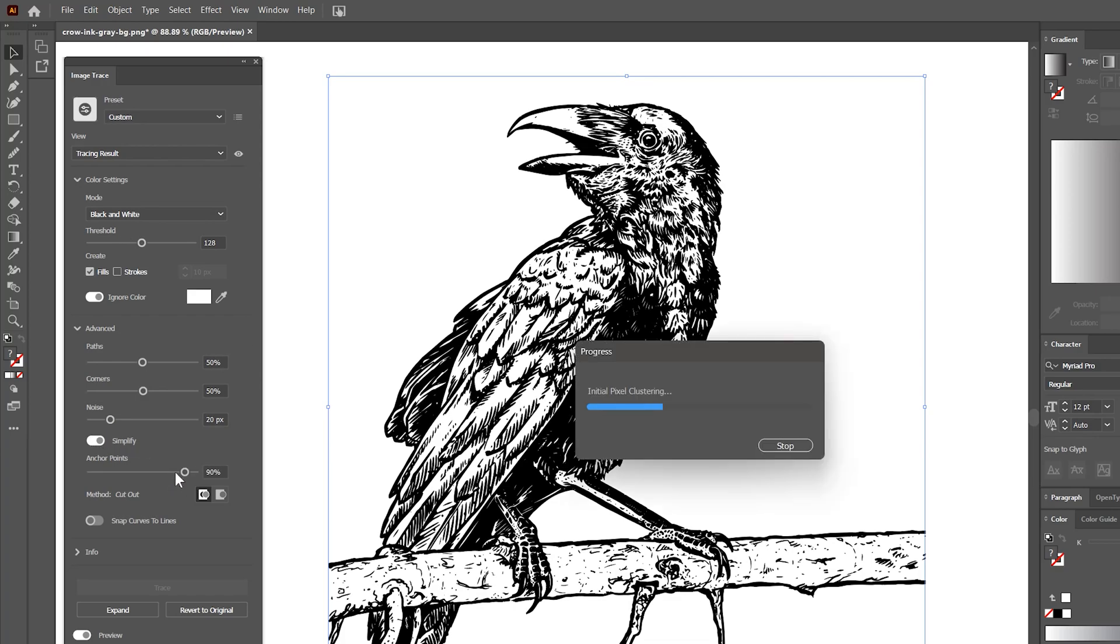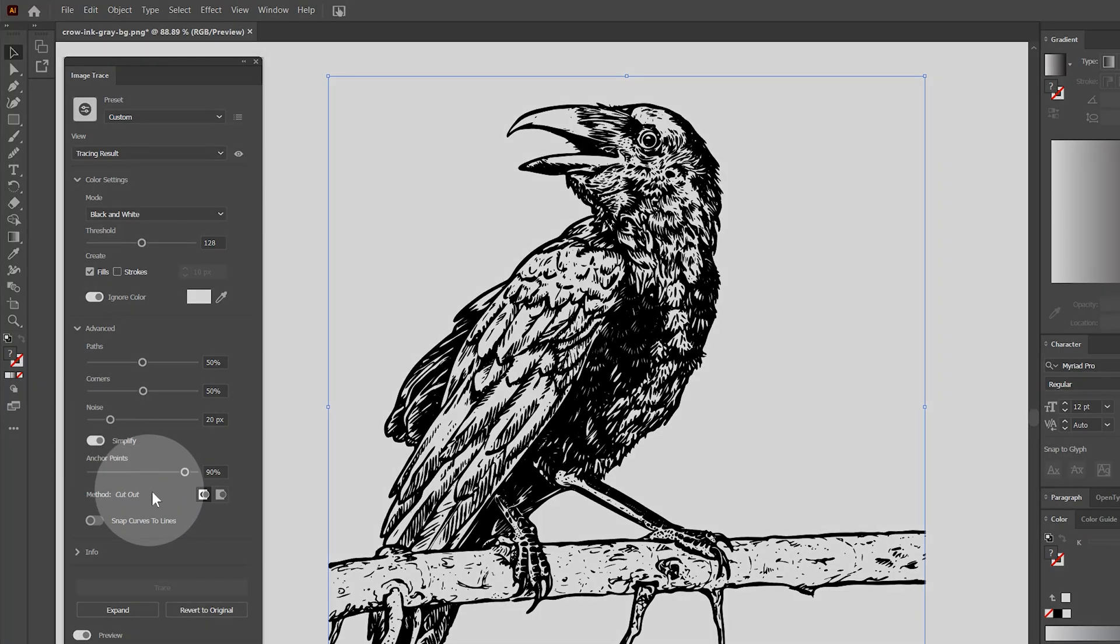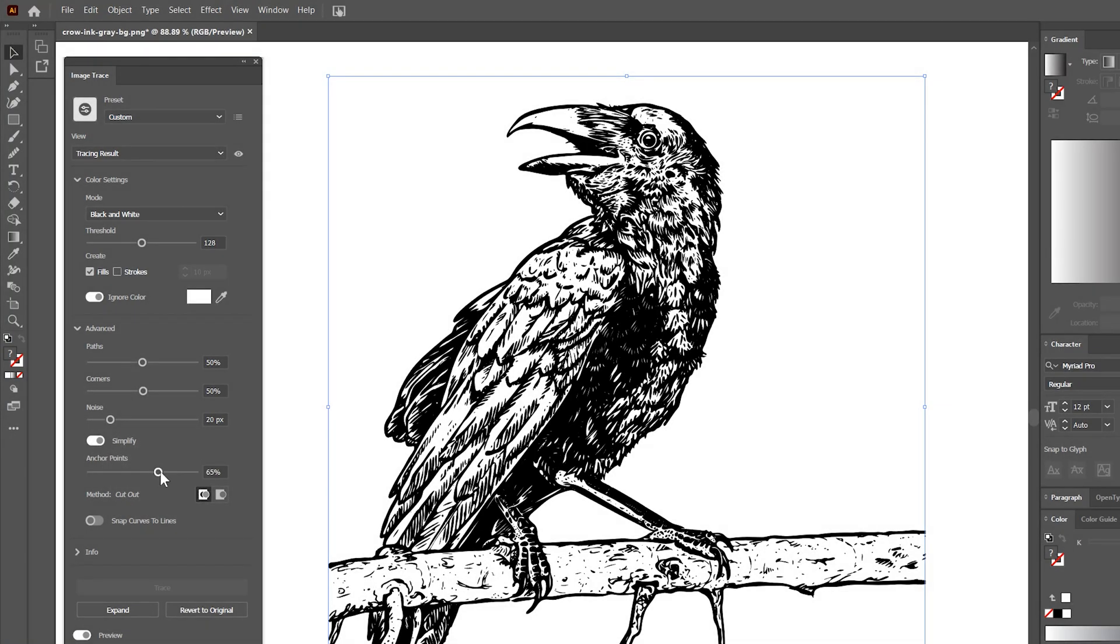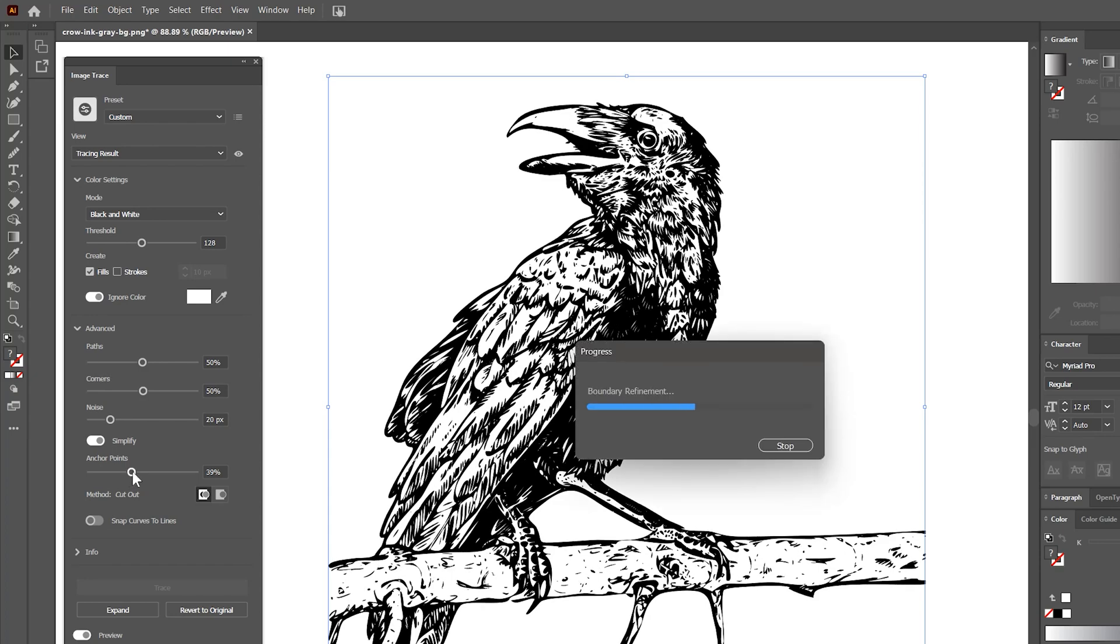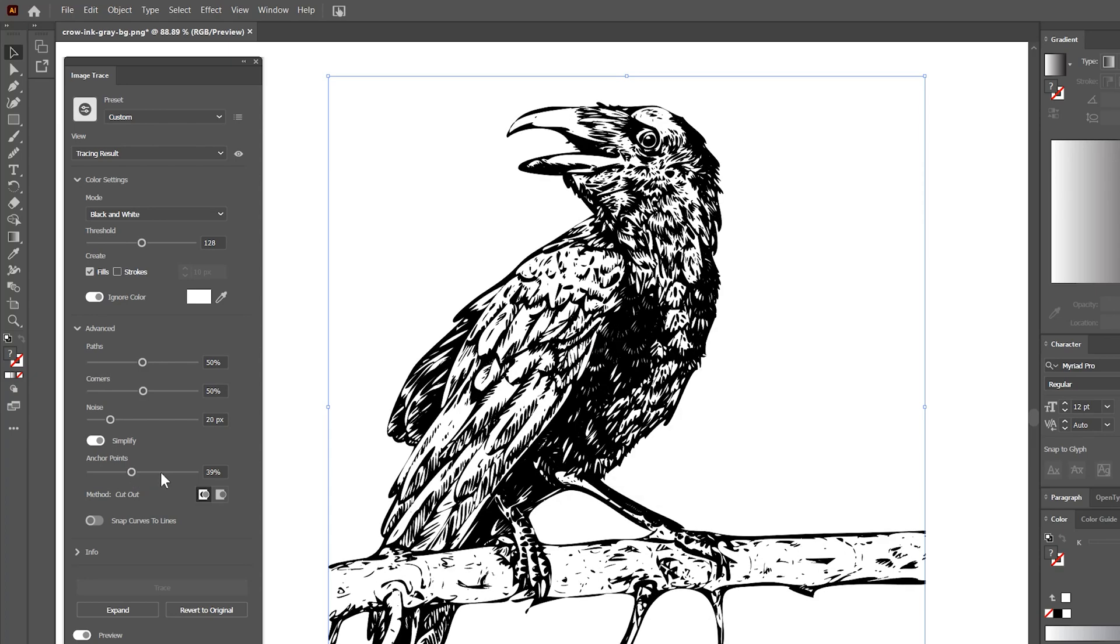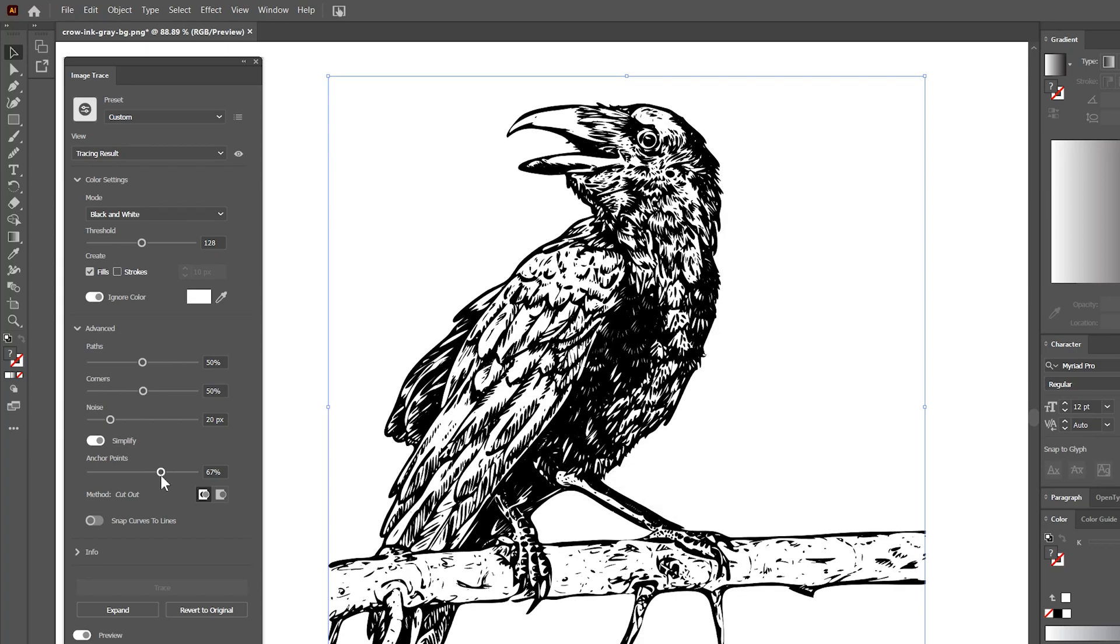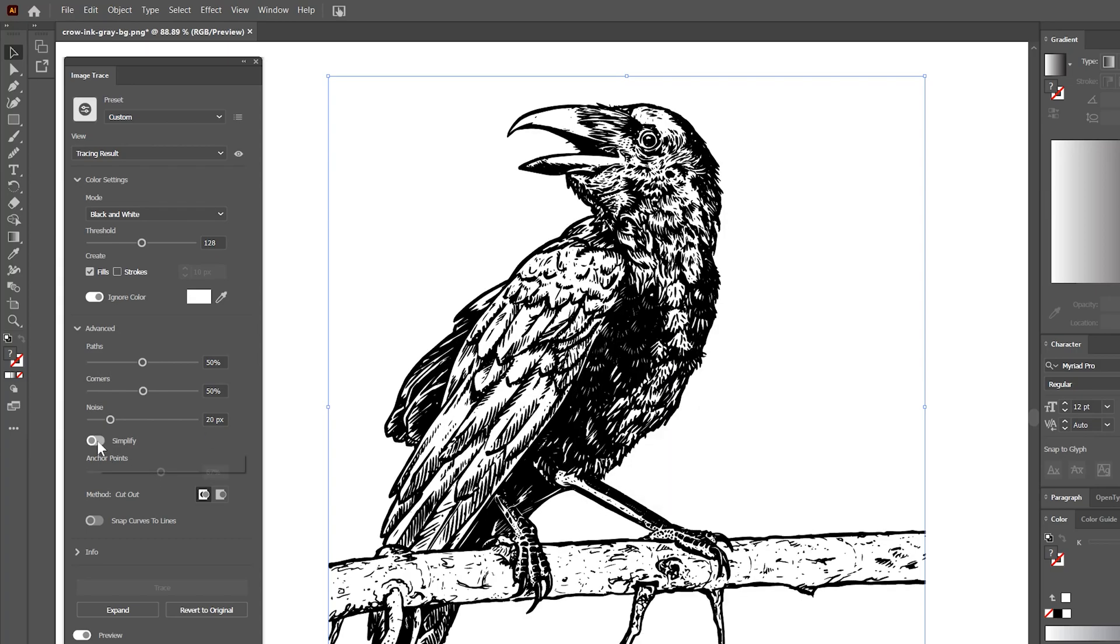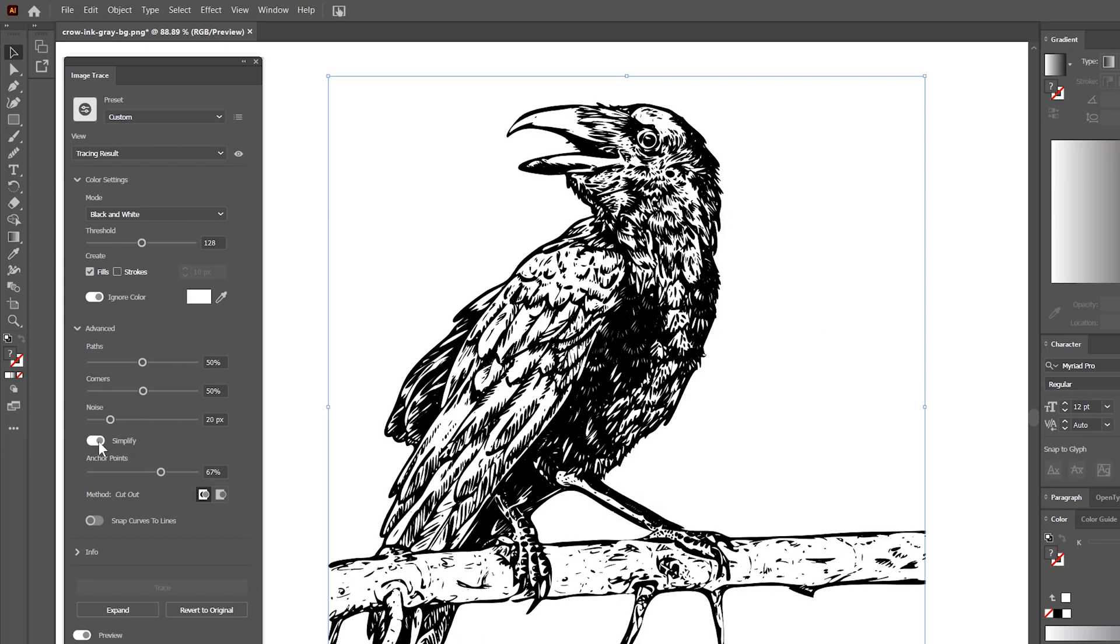If your image is too complex, meaning it has too many fine details, you can simplify it if the method is set to abutting. As you can see, I can optimize this image so that it retains the same basic appearance, but with far fewer shapes. A less complex image might be able to print or be utilized more easily.